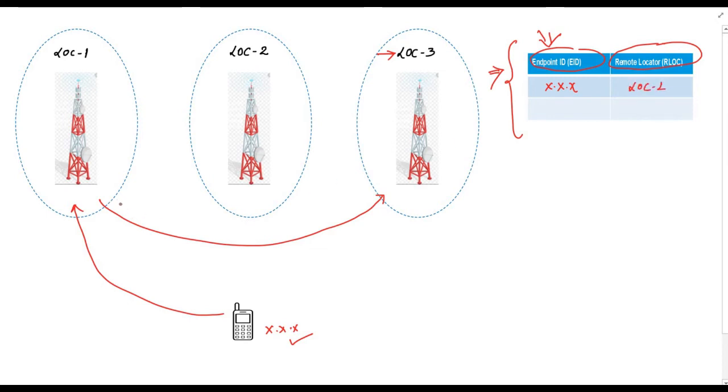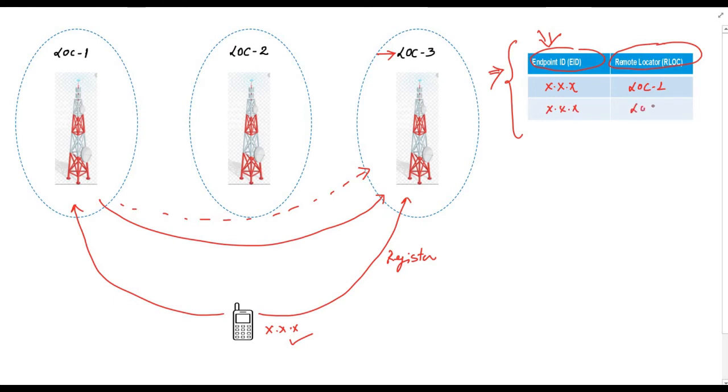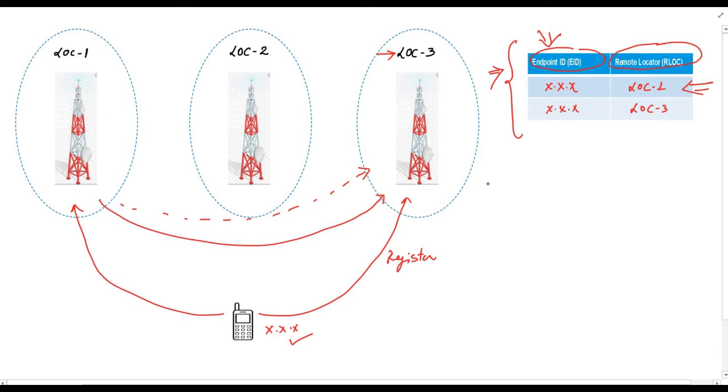Suppose in a mobility event this mobile device moves to location number three and register itself with this tower. Our database needs to be updated. So the new content of the database will be endpoint ID or mobile number value will be same XXX. But the remote location will be location number three. This is simple. Of course, there is some mechanism through which this old entry should be flushed out from the database.